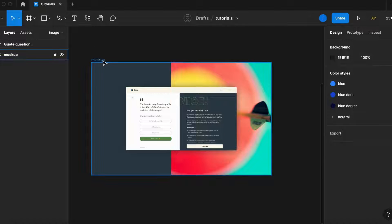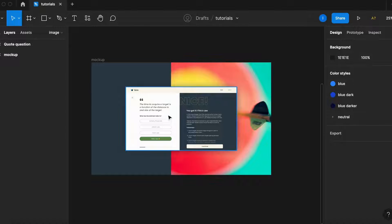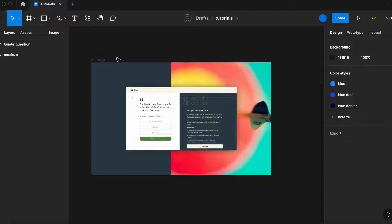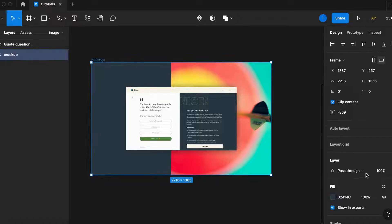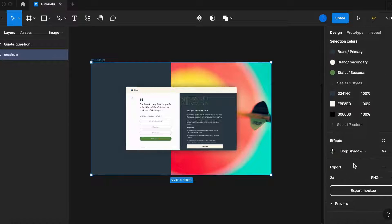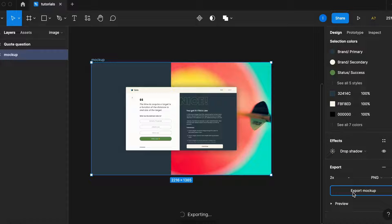So I have this image here that I'll export for a mockup or a presentation of this layout. I'll select the frame, make it 2x, and export the mockup.